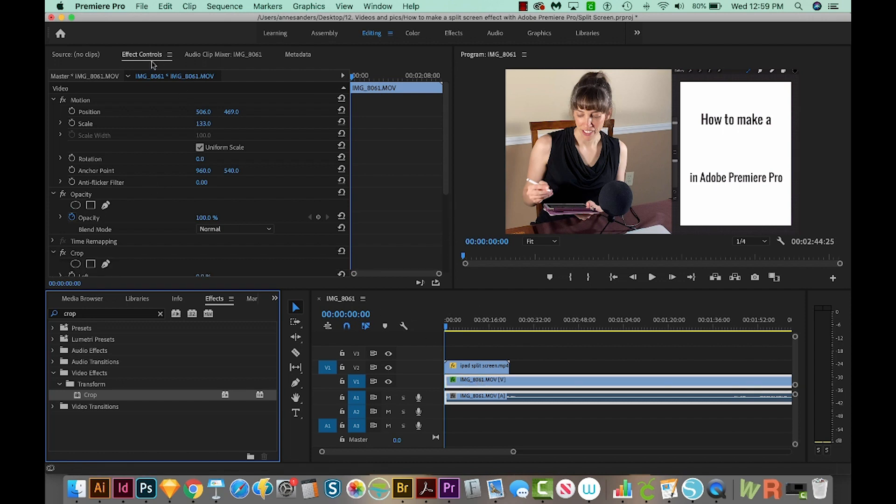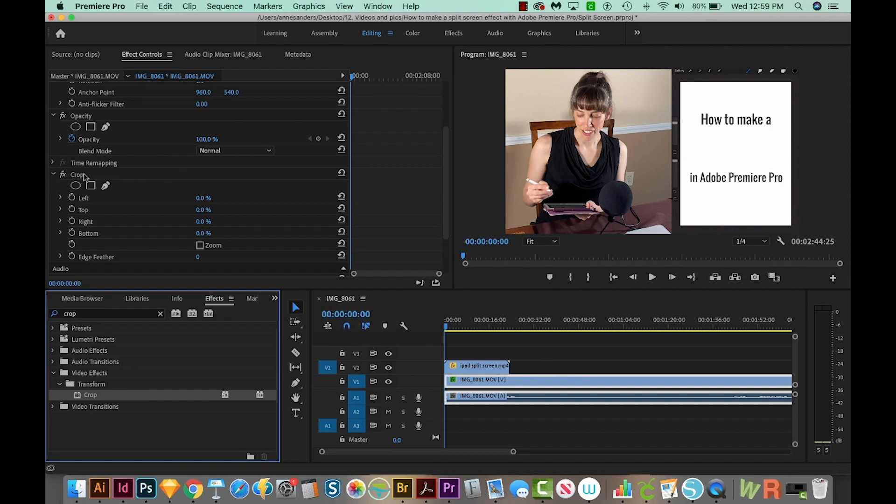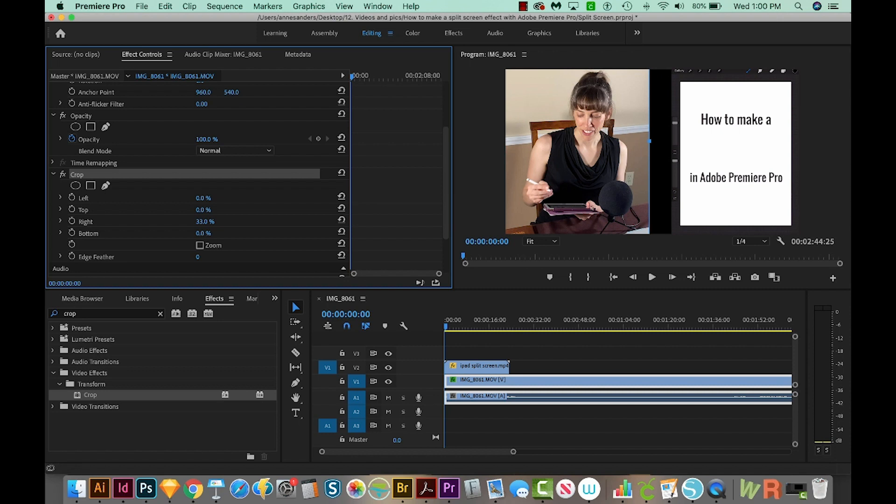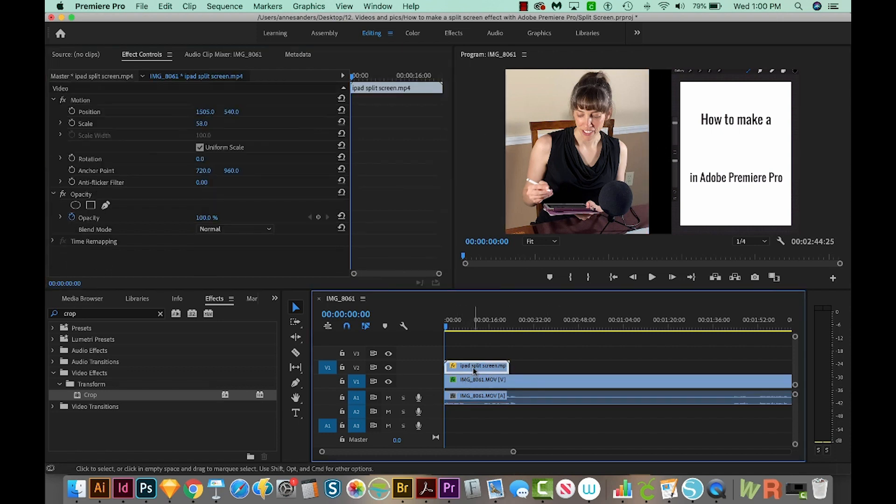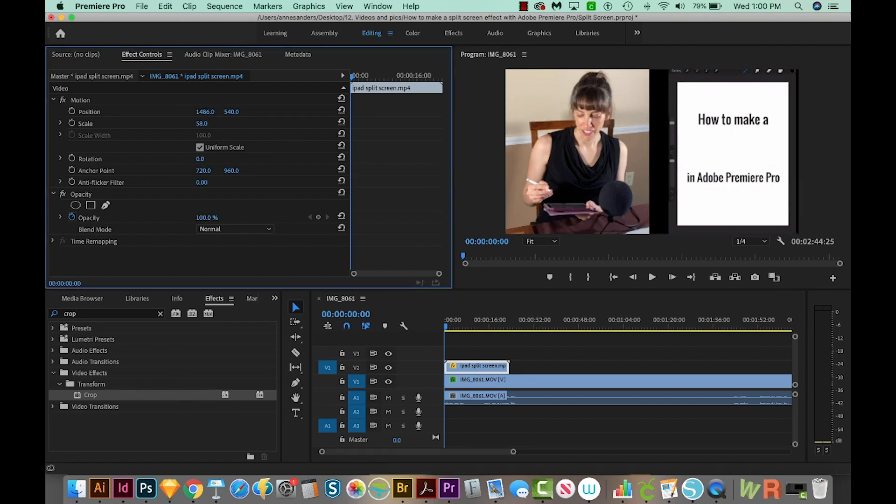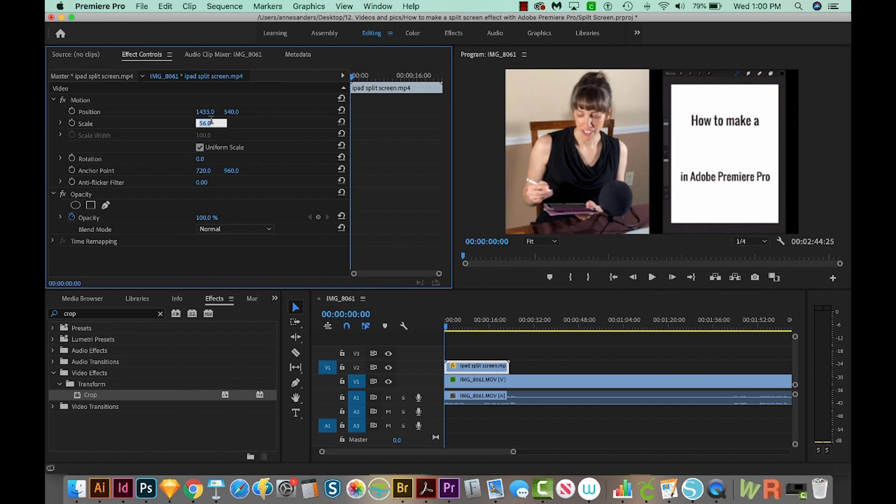When I do that, when I look in Effect Controls, I can see that crop right here. And now I can crop it in from the right. That looks about right. I'm going to get back on my iPad screen and just move it over a little bit. So it's about equal. Maybe we'll decrease the scale just a little bit. There we go.